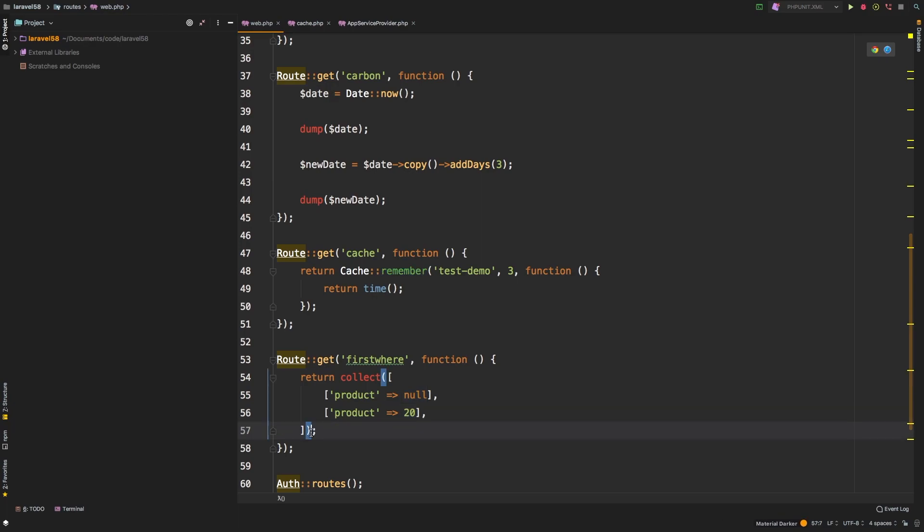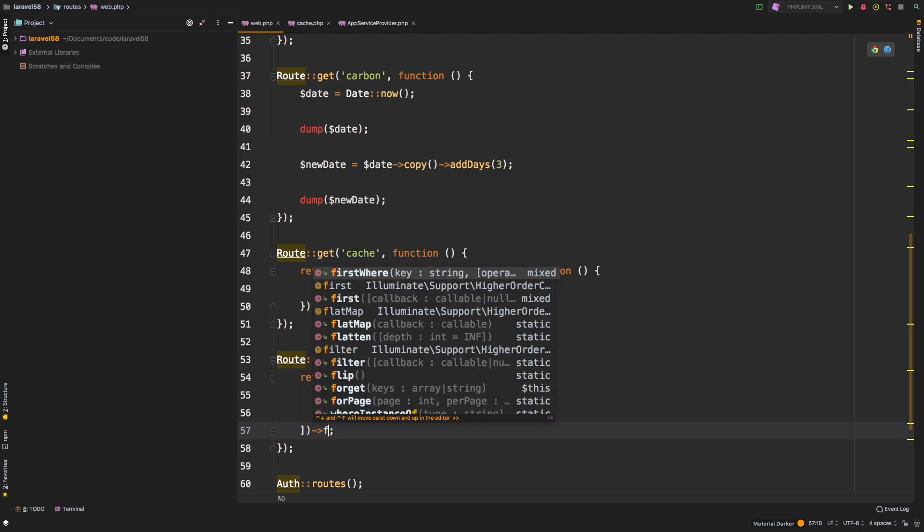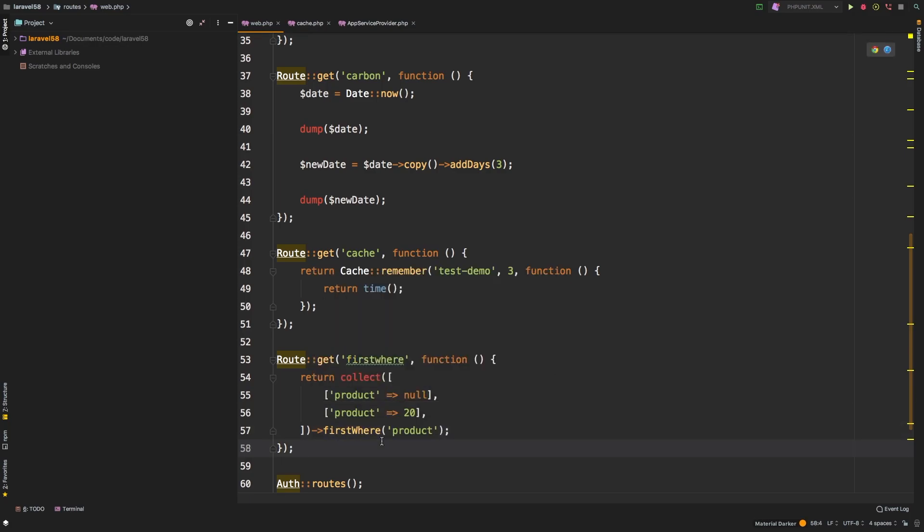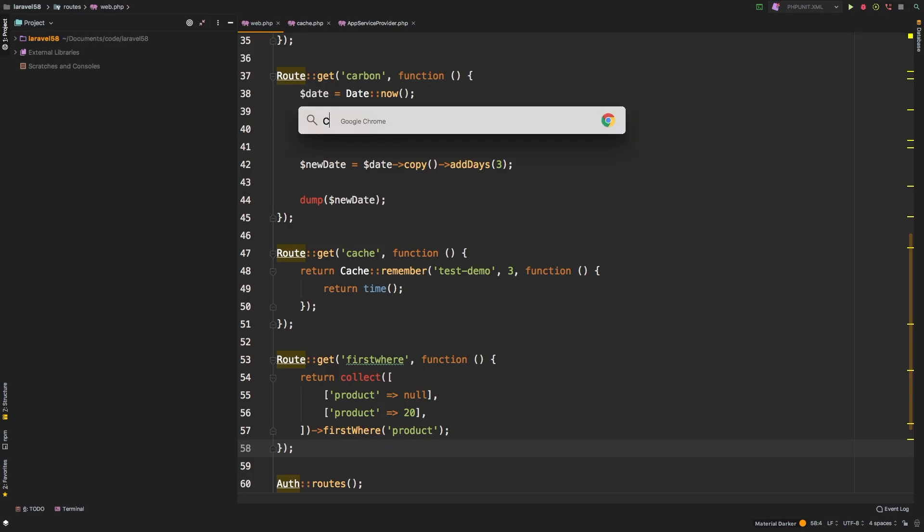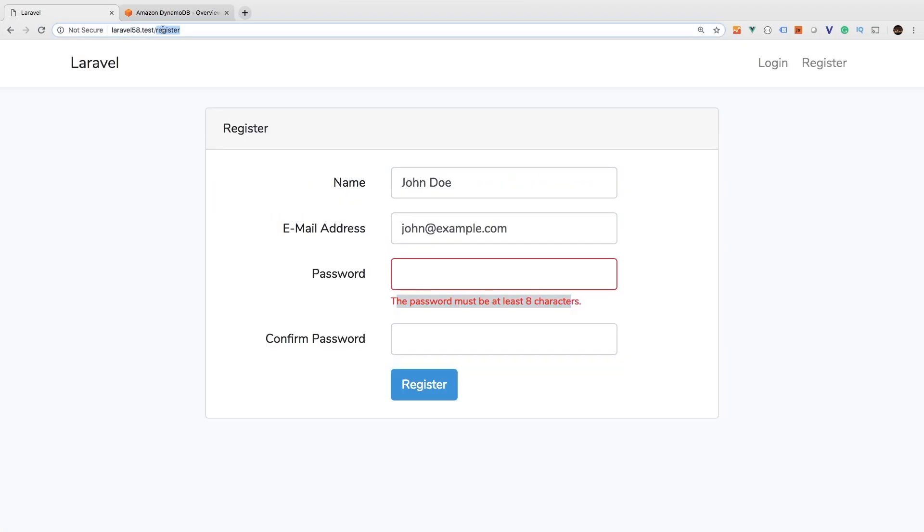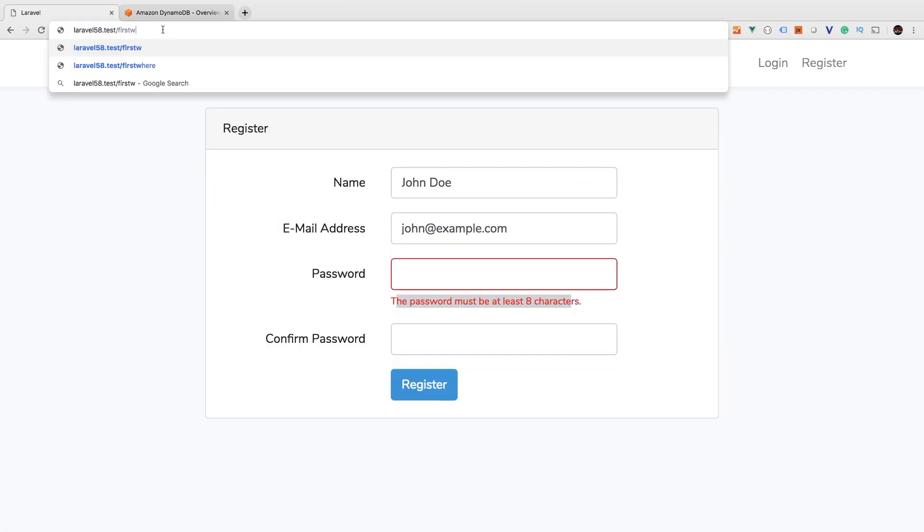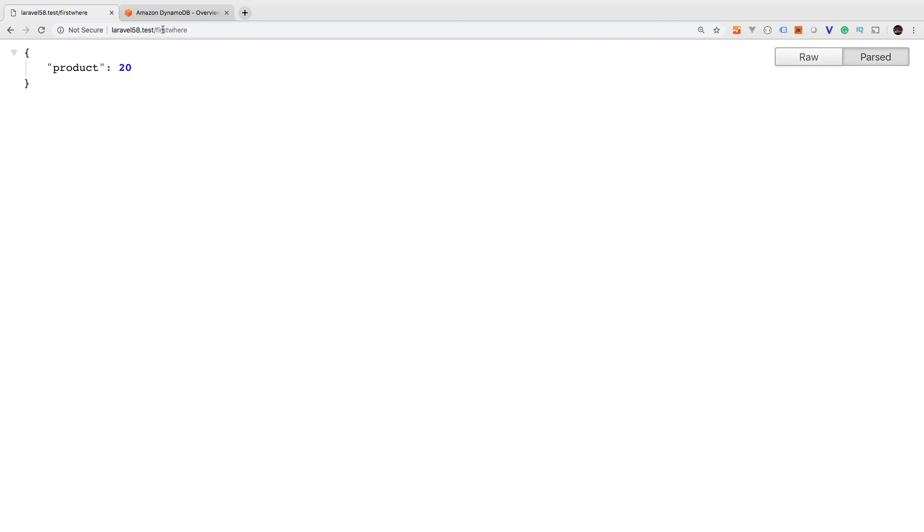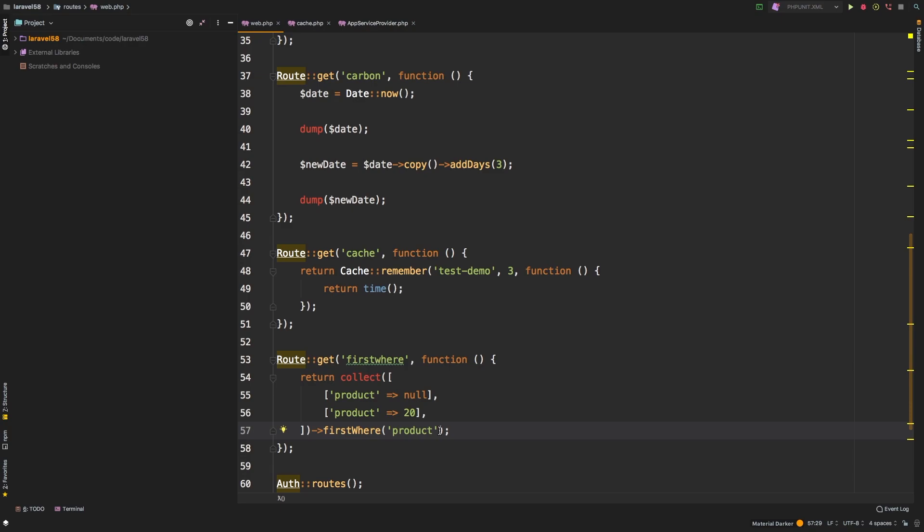This is just going to be a quick preview of collections. So let's say product, let's say this first one is null, and then the second one, we'll just say 20. So we are looking for this product right here. And all we want to say is, give me the firstWhere product is true. Let's go back to our browser, change over to firstWhere. And there we are. So we're getting product equals 20. But in Laravel 5.7, it required you to have a second parameter. So you could not do something clean like this, you would actually have to have a second parameter, in which most of the time, you'd probably just pass true.